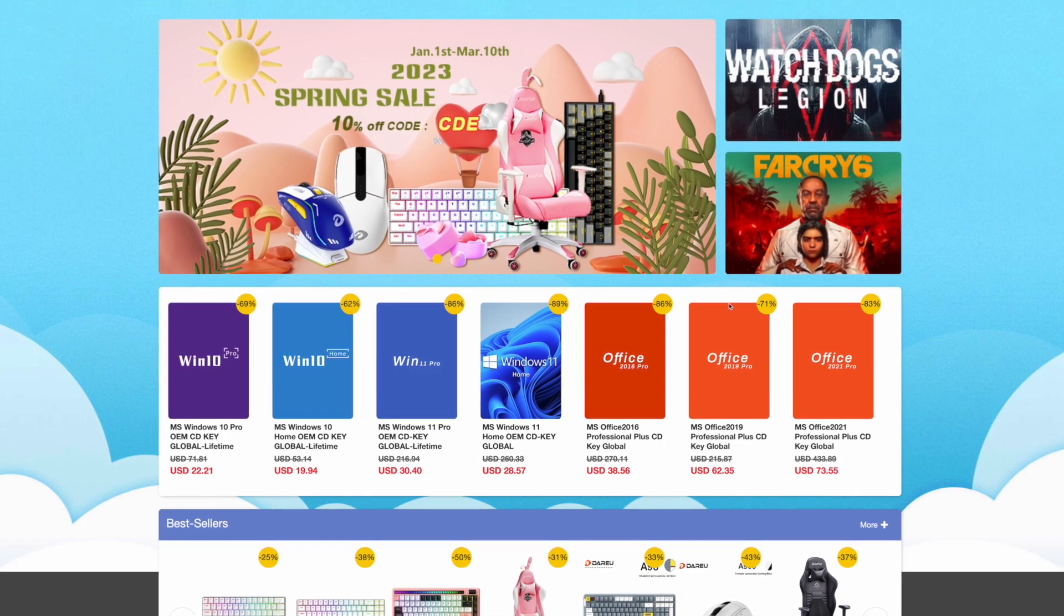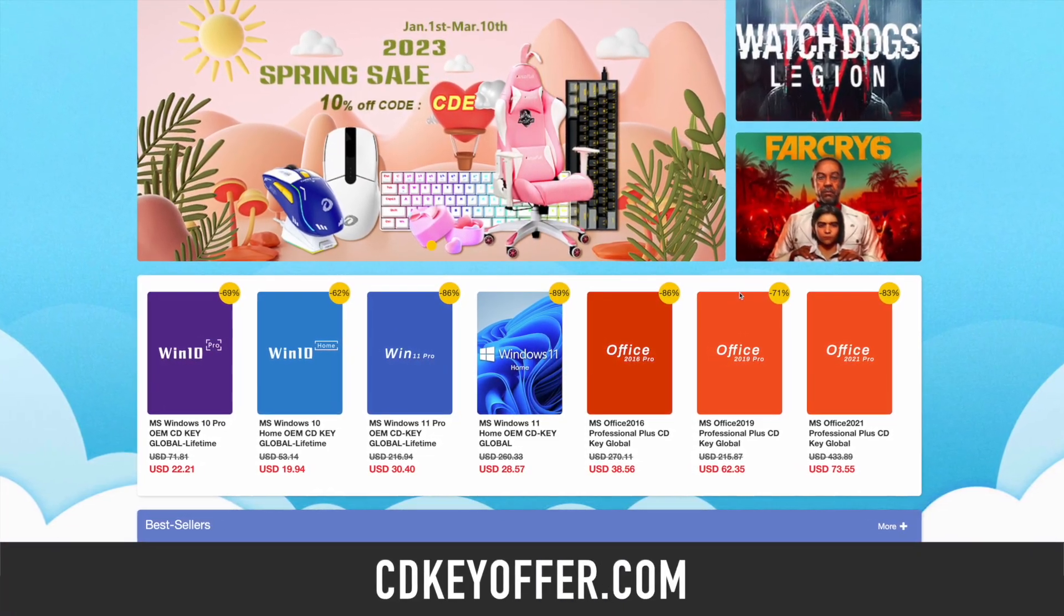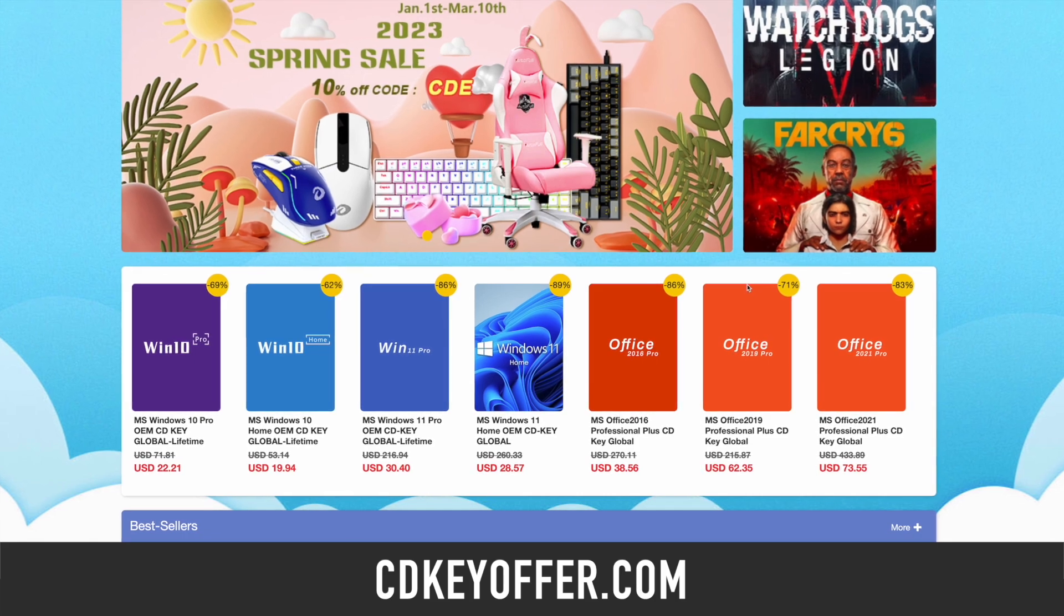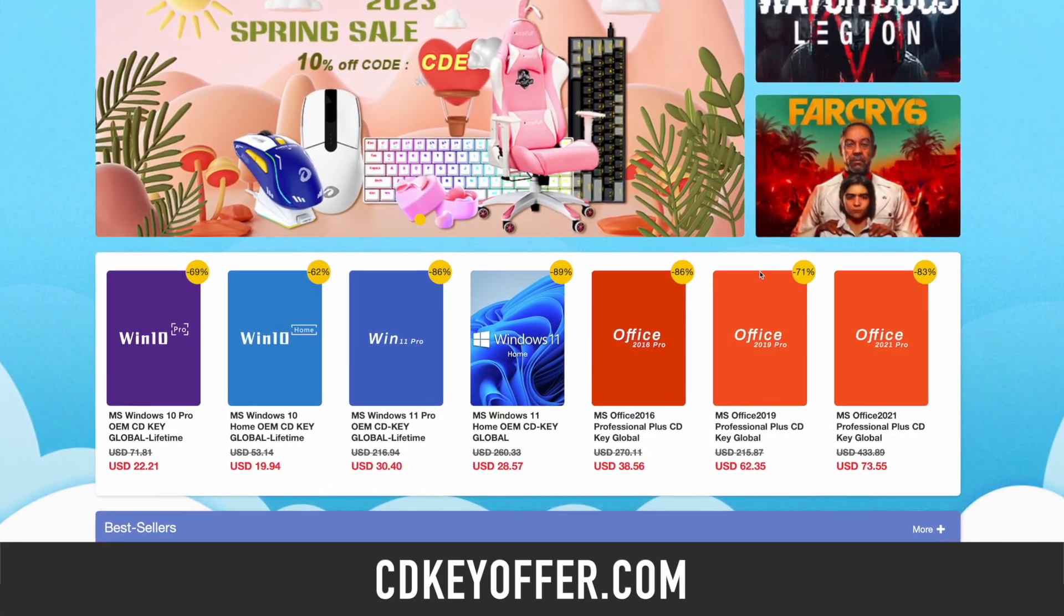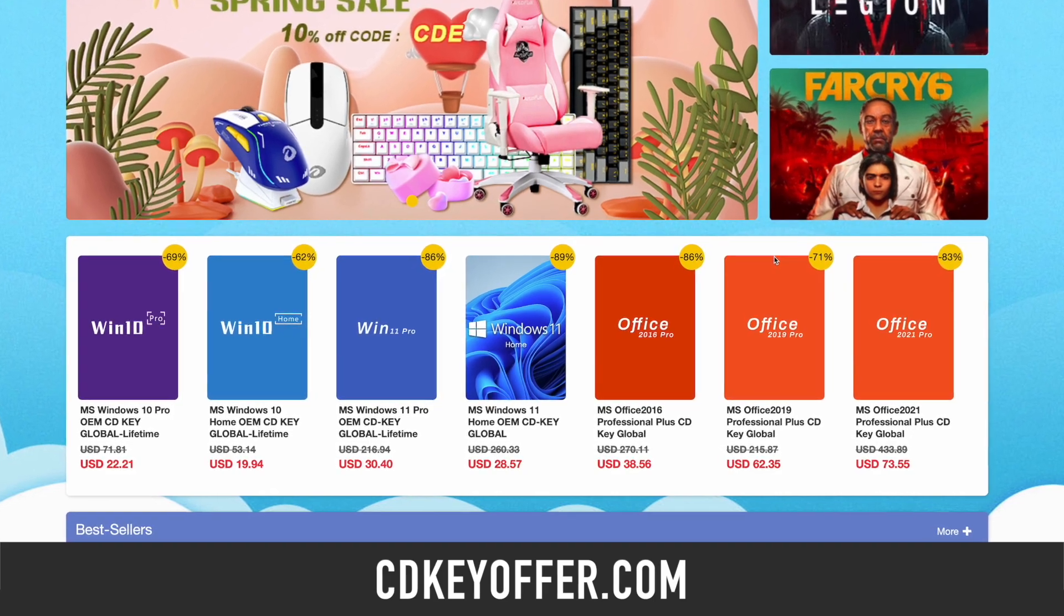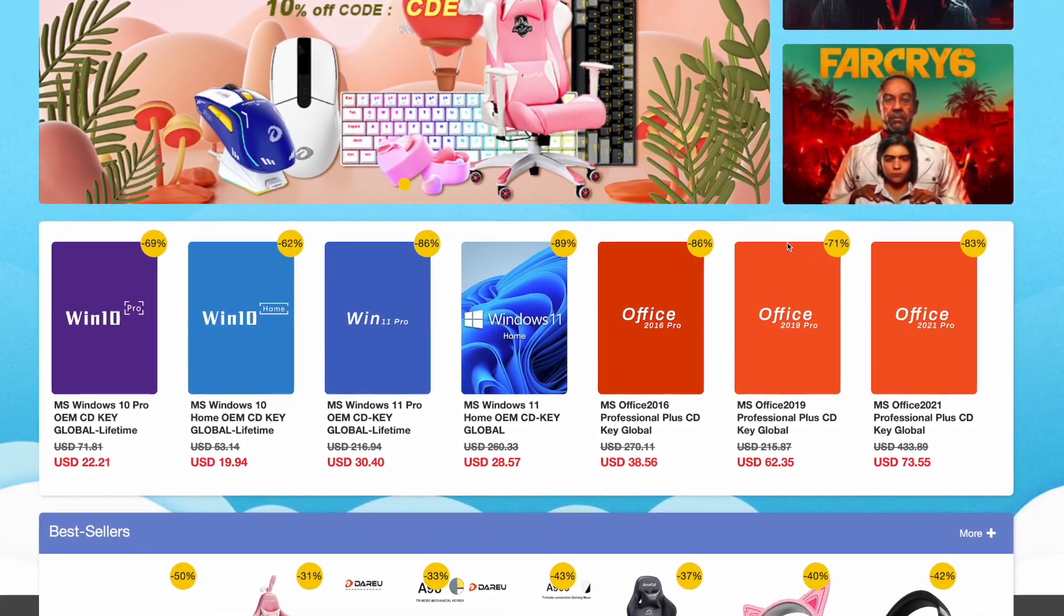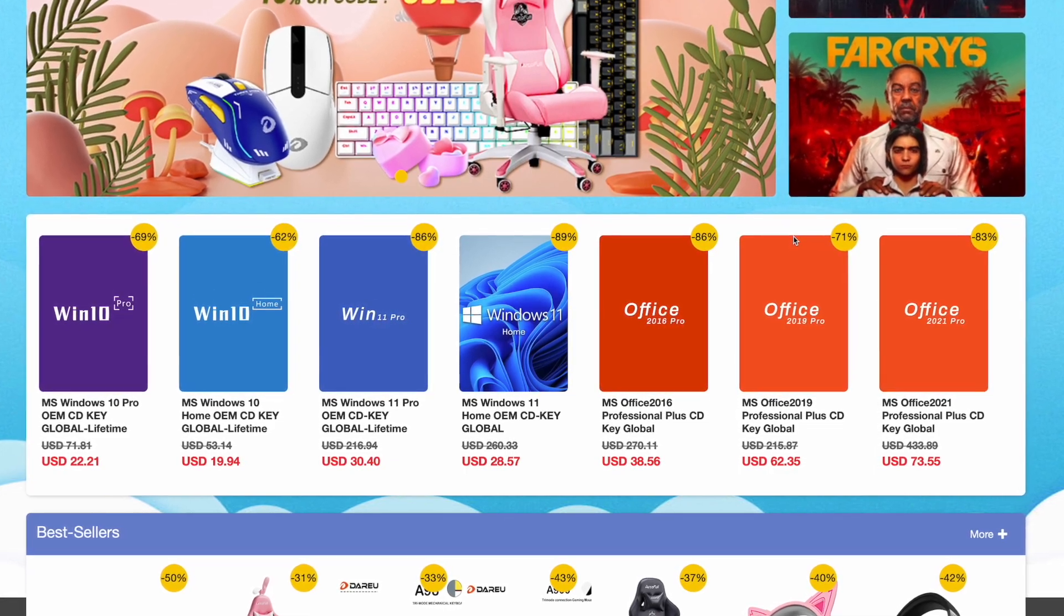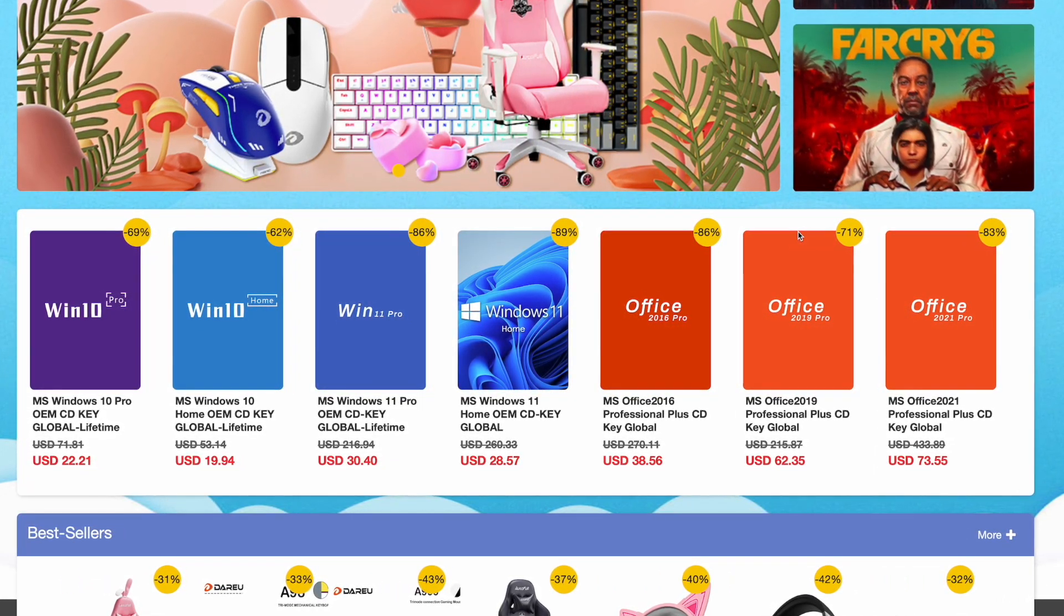These deals are provided by my long-term sponsor, CDKeyOffer.com. They've been really great for over two years to me, my friends, and the community here on the iVadim channel. If you don't want to overpay for your Microsoft keys, let me show you how to get them much cheaper.